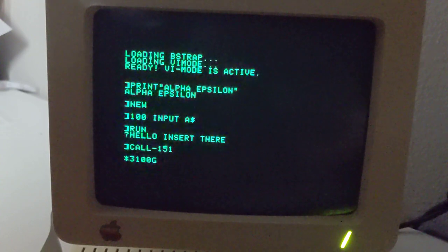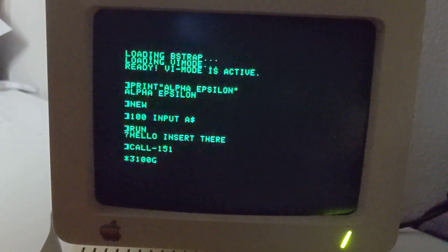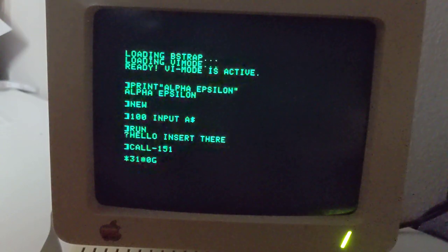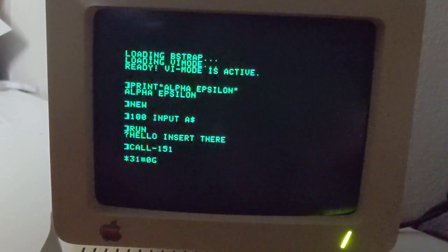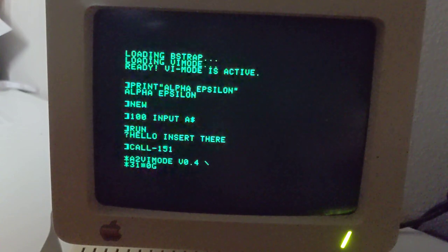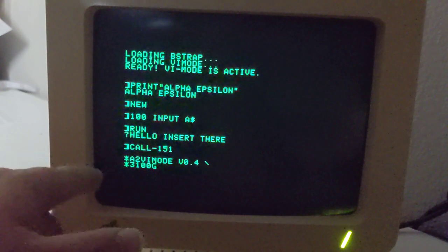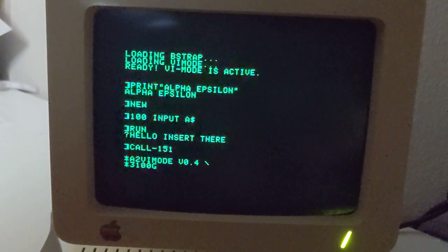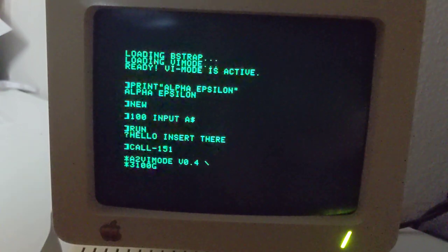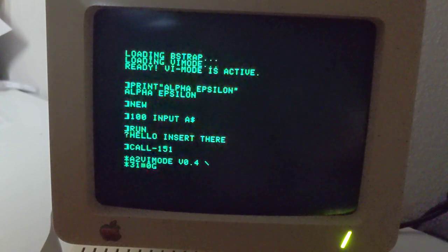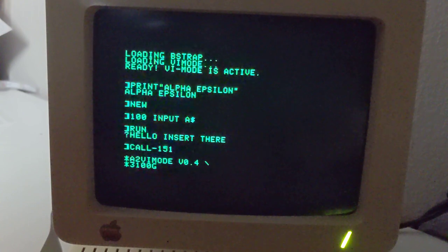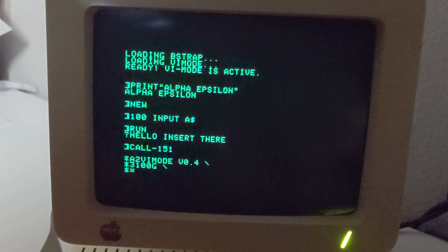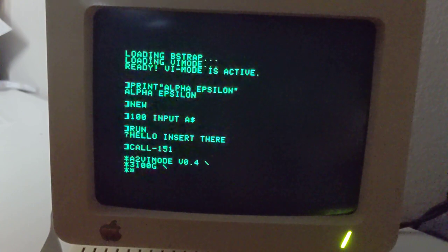And so yes, let's see. Oh, one other thing to mention, if you hit Ctrl Z, it will give you the version of the Apple II VI mode program. So right now it's at 0.4. And Ctrl X, as with a normal prompt, will abandon the current prompt.